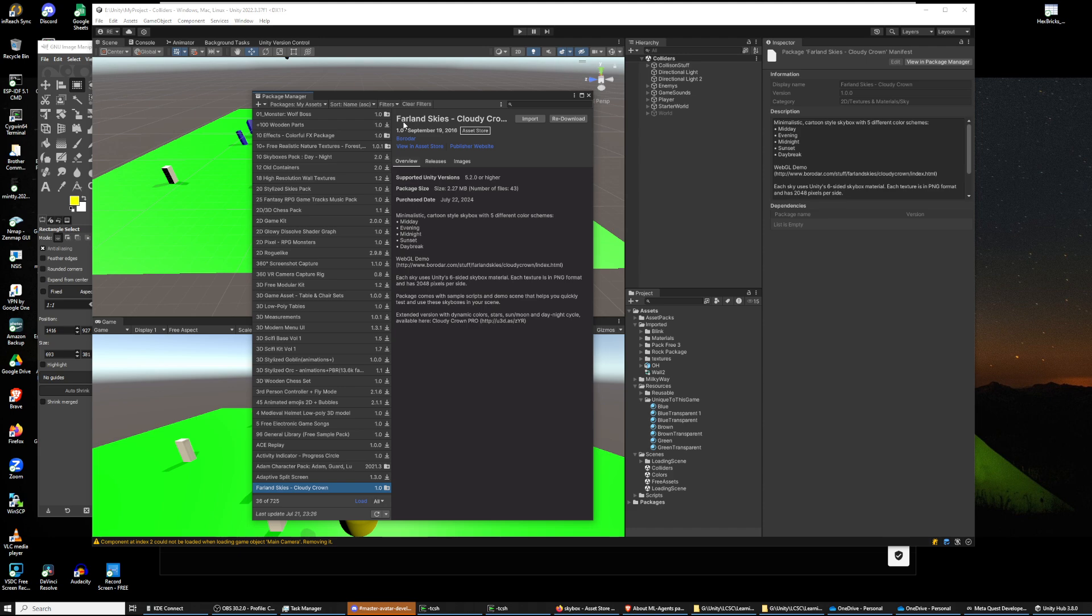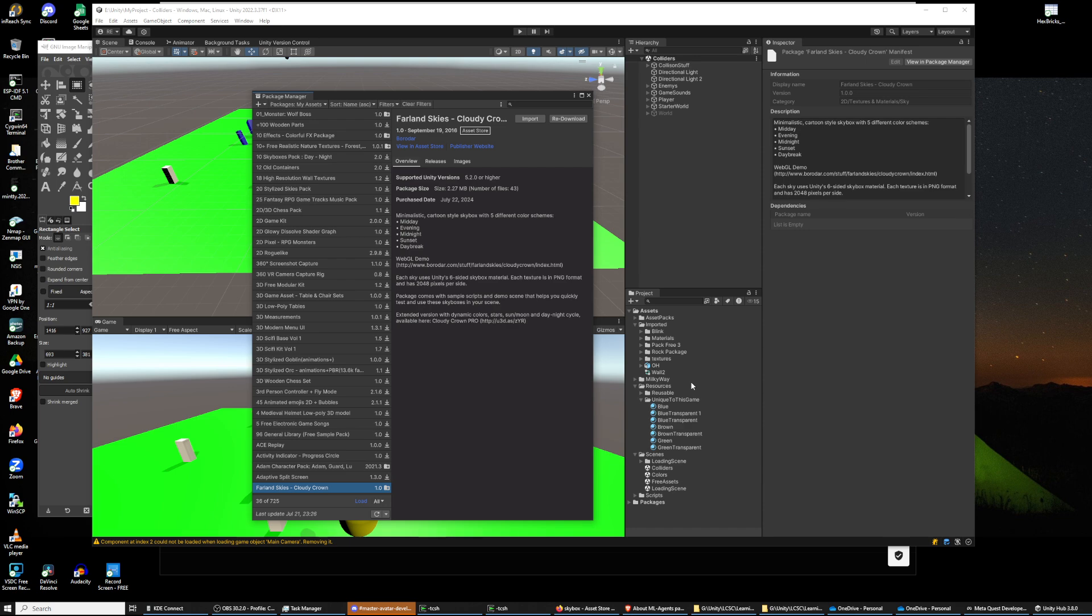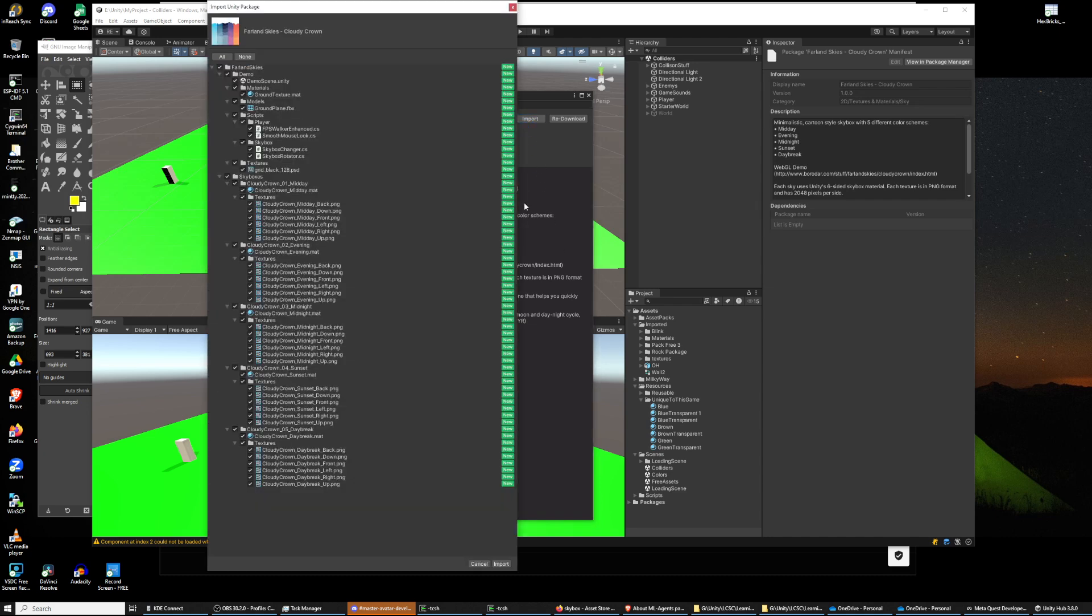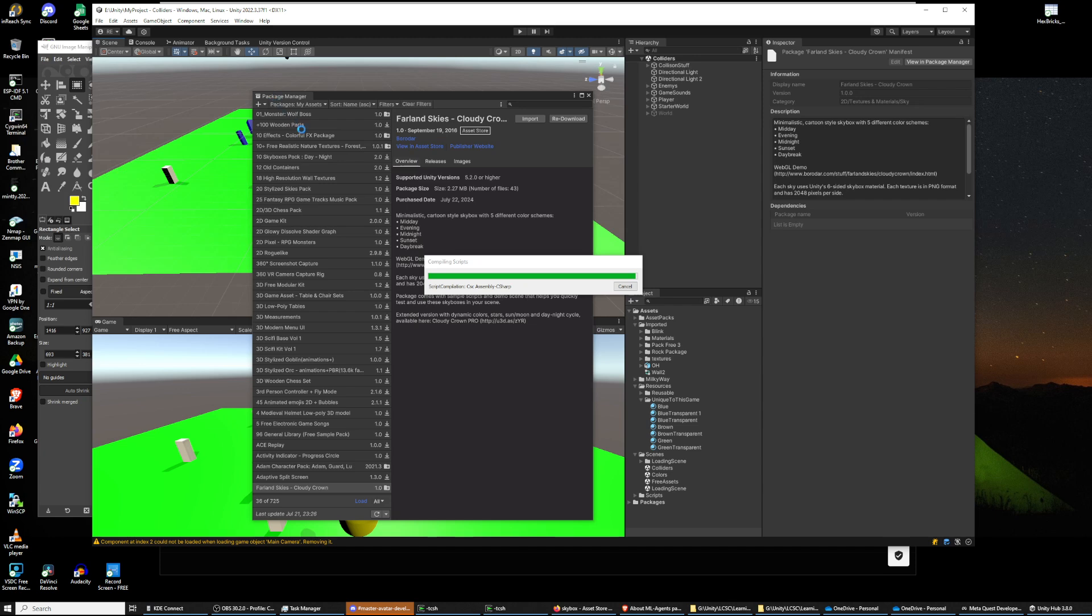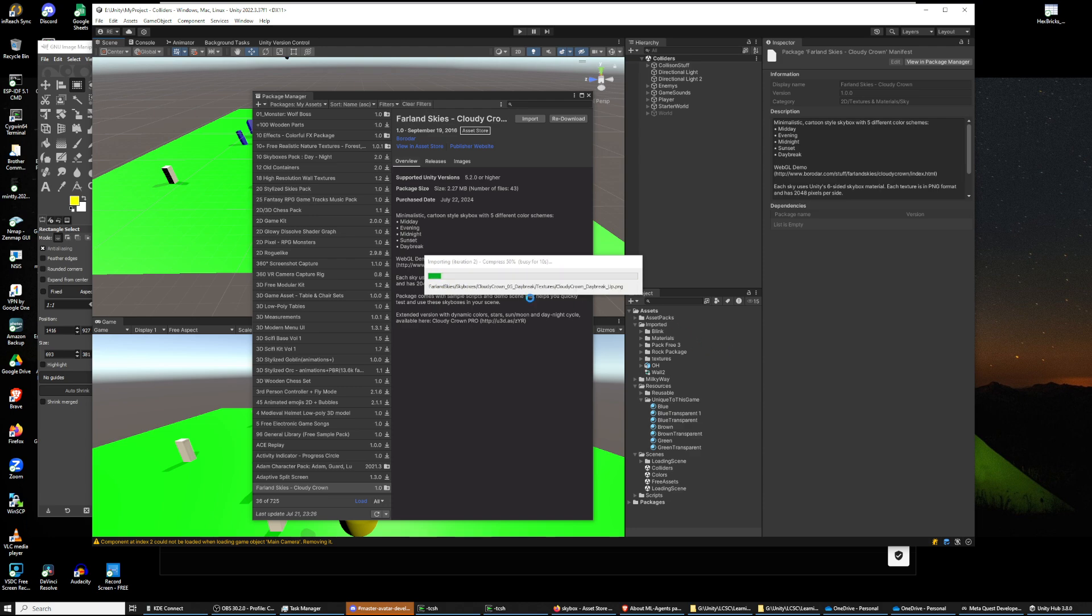And it's Farland Skies from B-O-R-O-D-A-R. The reason I care about these two names is sometimes the names they put in the project folder don't match what you think, so you spend some time looking for them. I'm going to import them. And it's got a few imports. I could have looked up there at the name but I already forgot to.